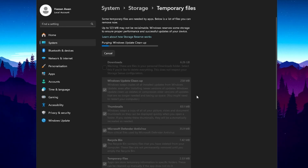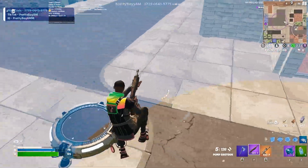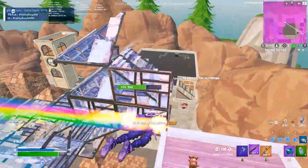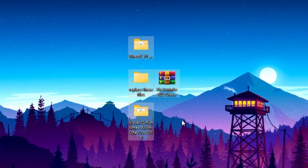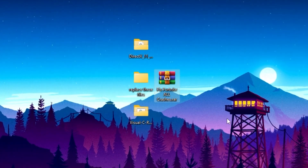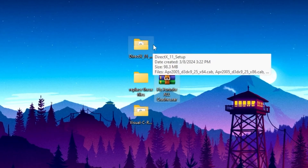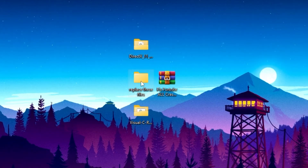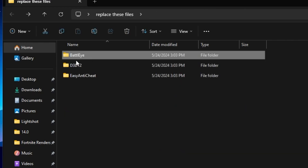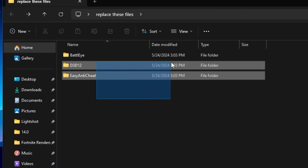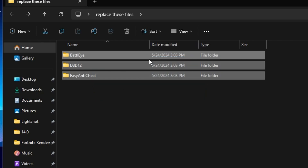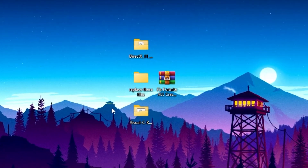Now here is the most important part of this video — this will fix 60 to 70 percent of Fortnite crashes. Download the Fix Fortnite Crashes pack from the link in the description and extract it. Inside you will find a DirectX 11 folder. You will also see BattlEye, D3D12, and Easy Anti-Cheat folders, but since we manually fixed those in step one, you do not need to use those files — just close them.